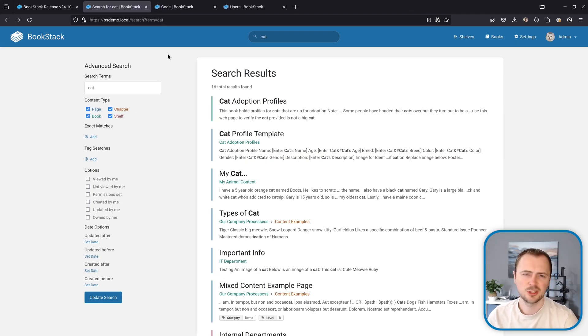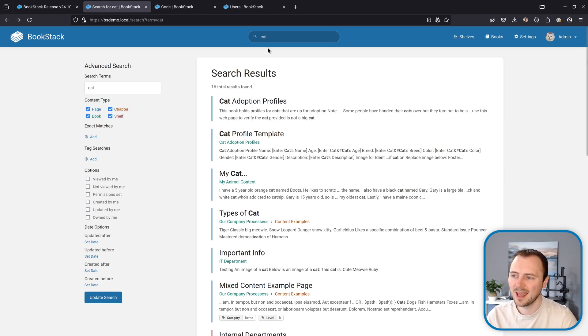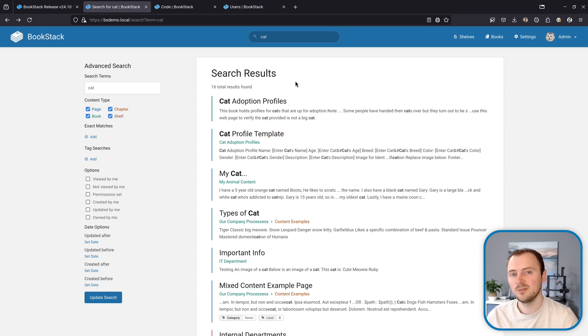Next up is search term negation. I've got a search going on here in my instance for the word cat and we see I've got 16 results here. Let's say I wanted to filter some of these items out of the search results.